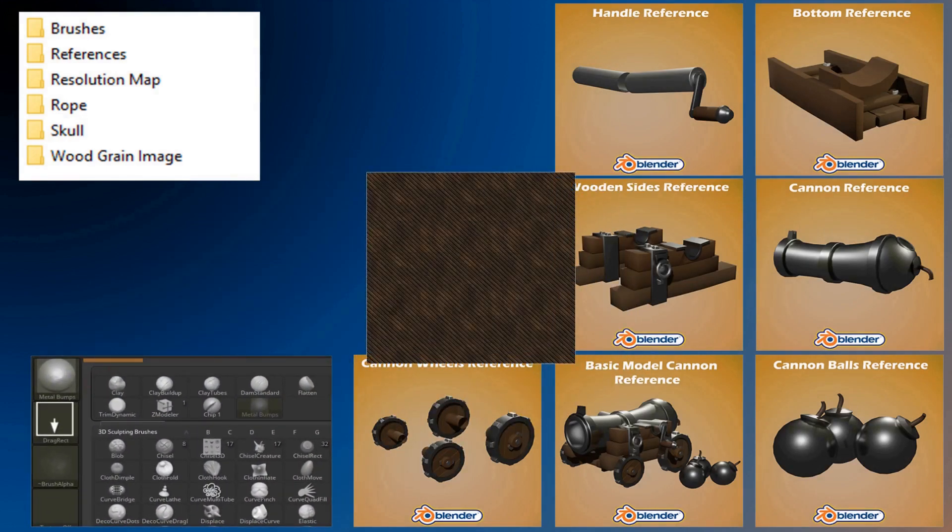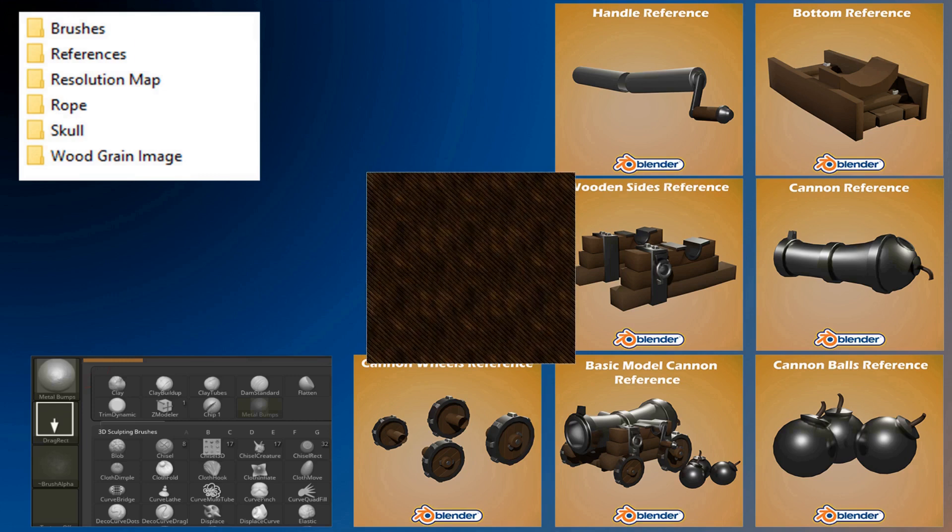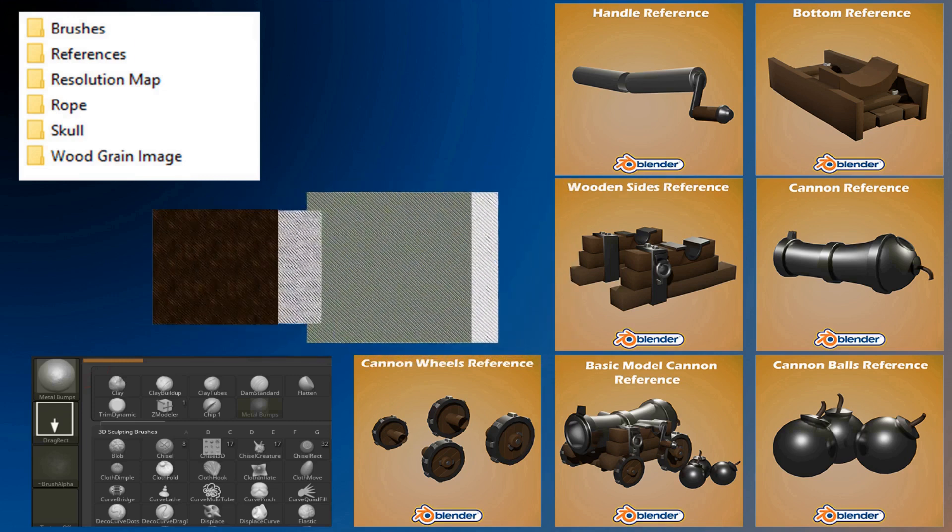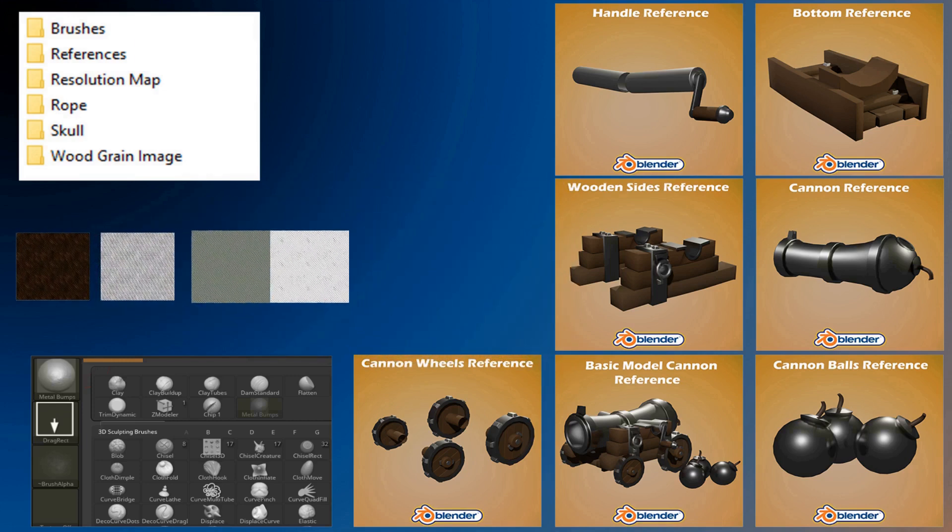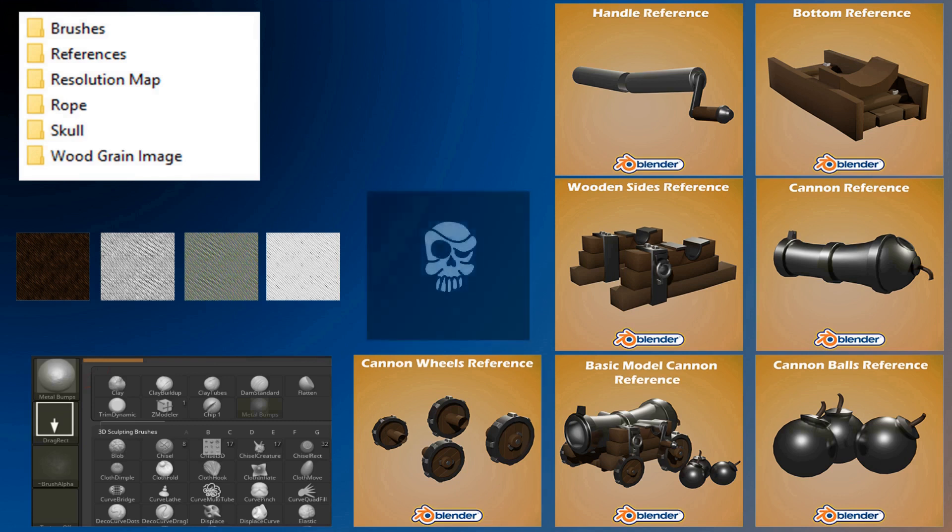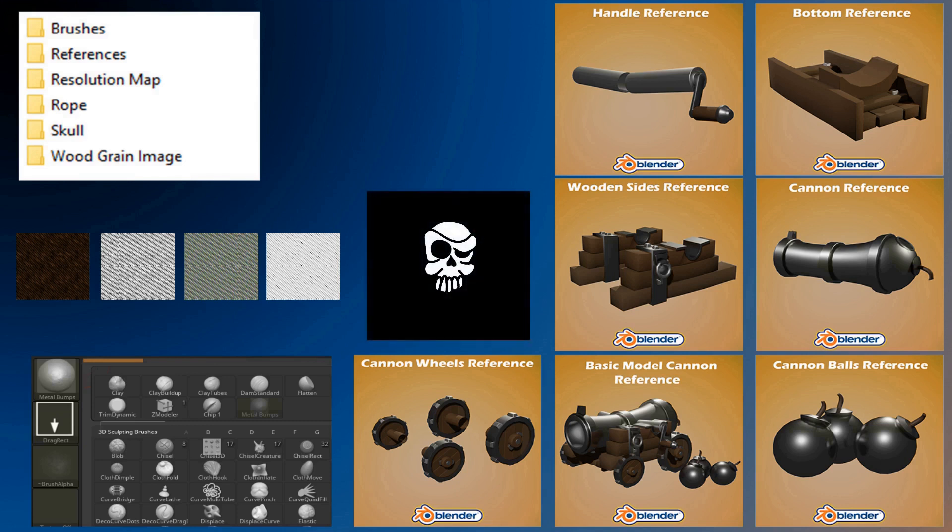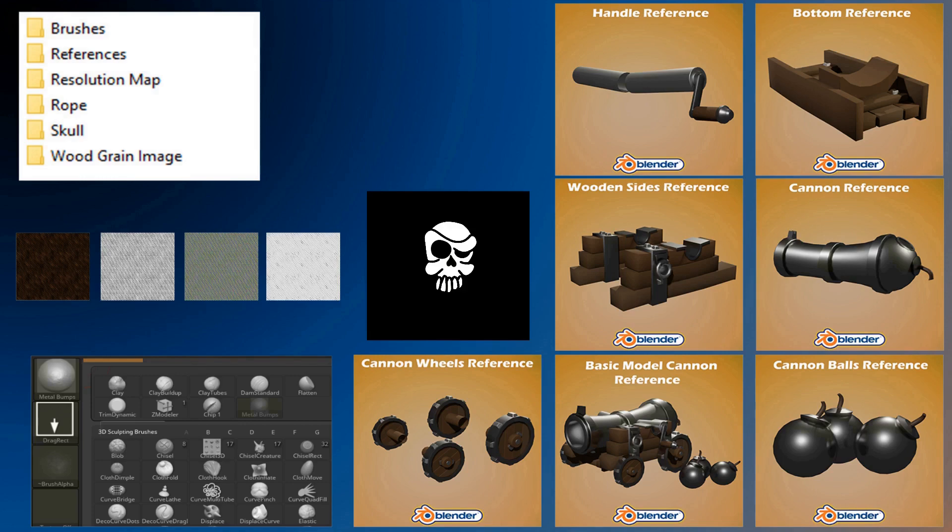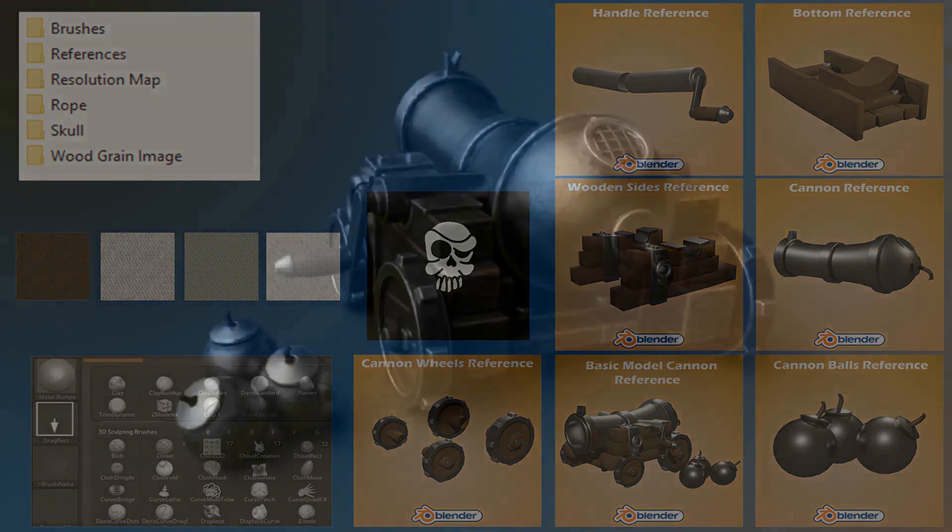These are resources that you're free to download and reuse in any other project. I created all these textures and resources using a mix of Substance Designer and Photoshop. All textures included free with this course are custom made specifically for this course.